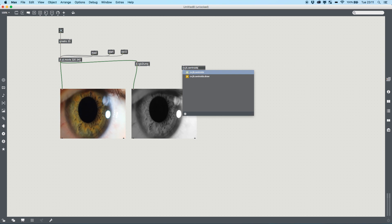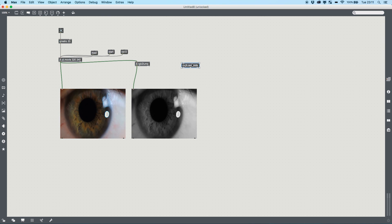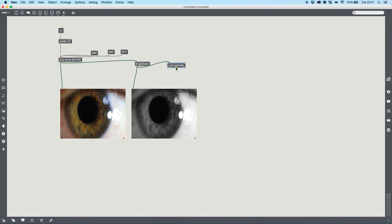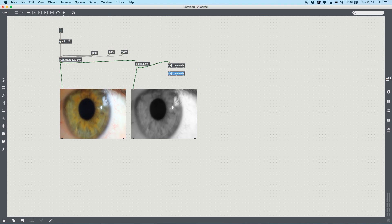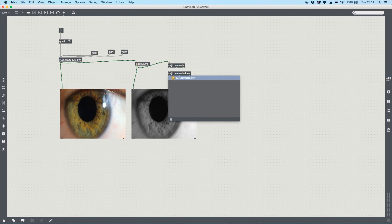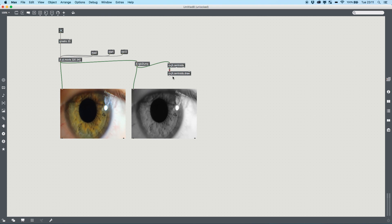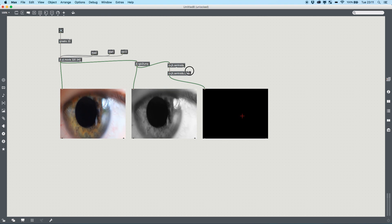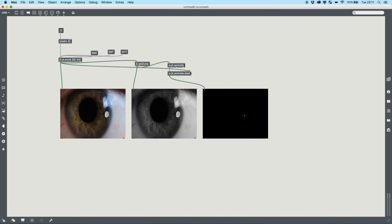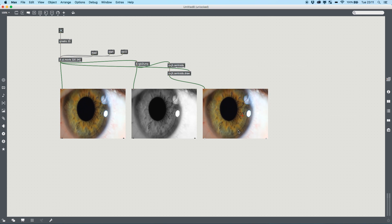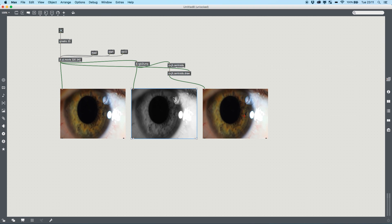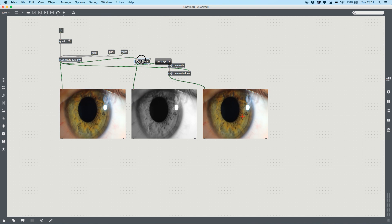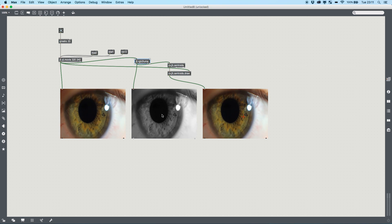What cv.jit.centroids does is it finds the center point of a color — in this case the color is white. Included with that there is a patcher in the download called 'draw', and if we put that in with our original output you can see that the center point is a bit off. That's because white is throughout the scene, so we need to edit the jit.rgb to luma chain so that black becomes white.